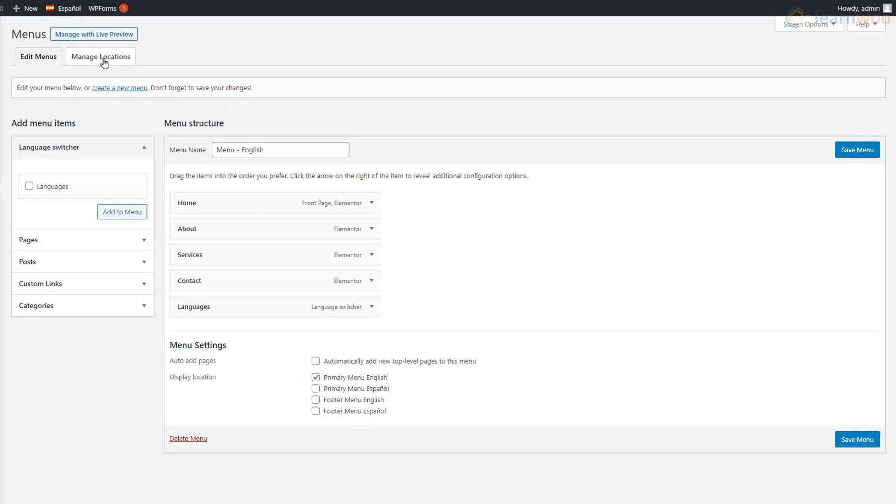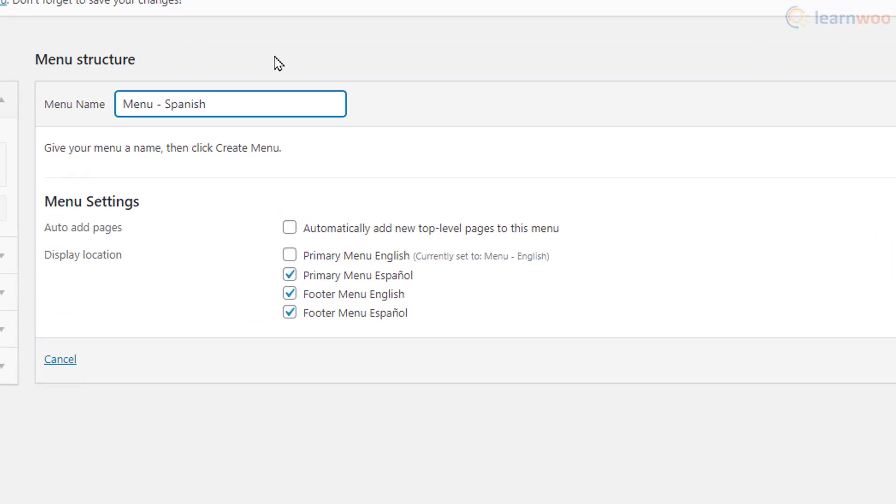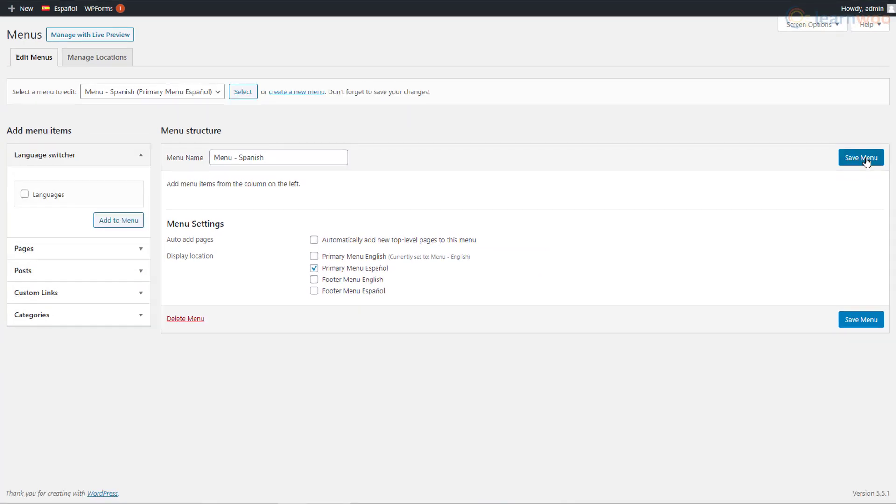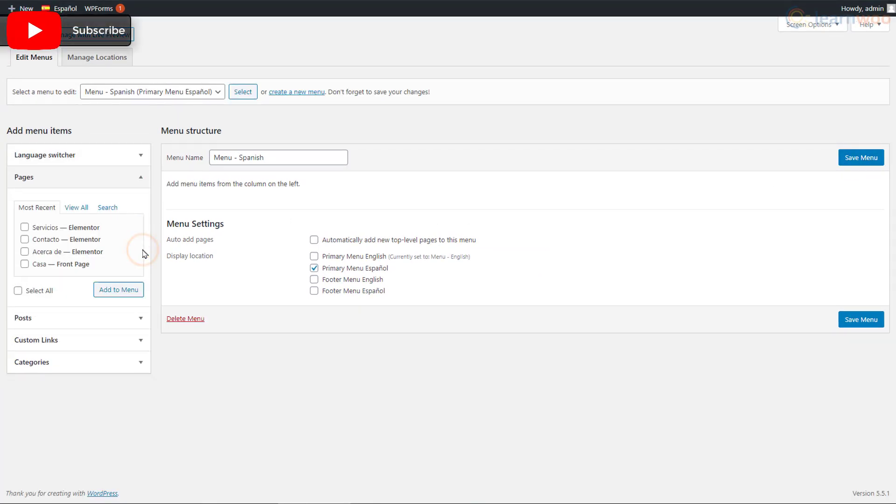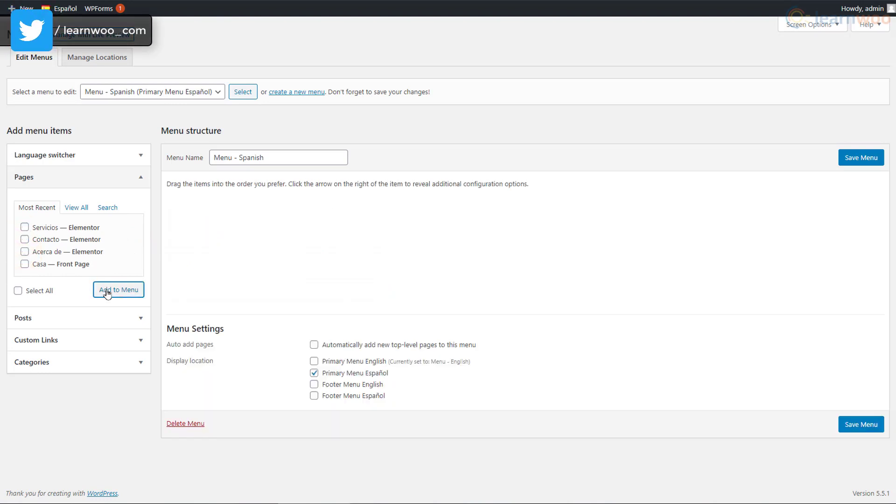Then click Create a New Menu. Add an appropriate menu name here. From the display languages, select Primary Menu Spanish and untick all other options. Click Create Menu. Now add the same translated pages, posts, and categories that you have on your primary menu by selecting them and clicking Add to Menu.